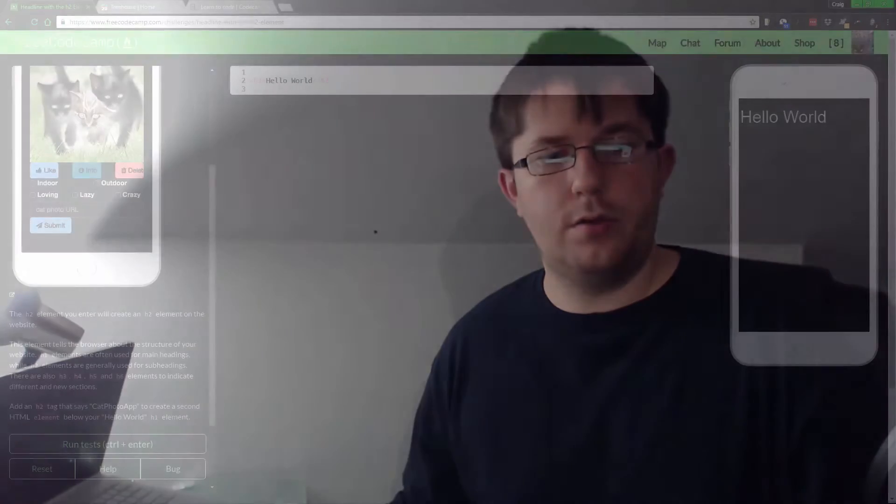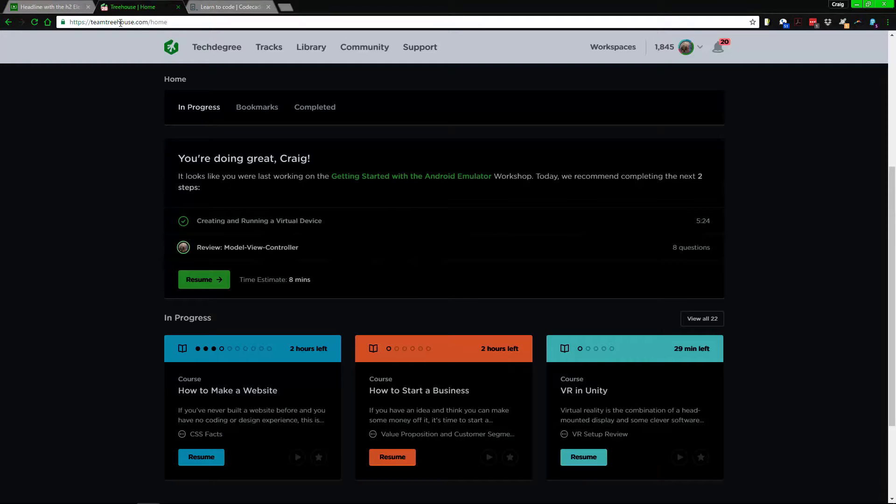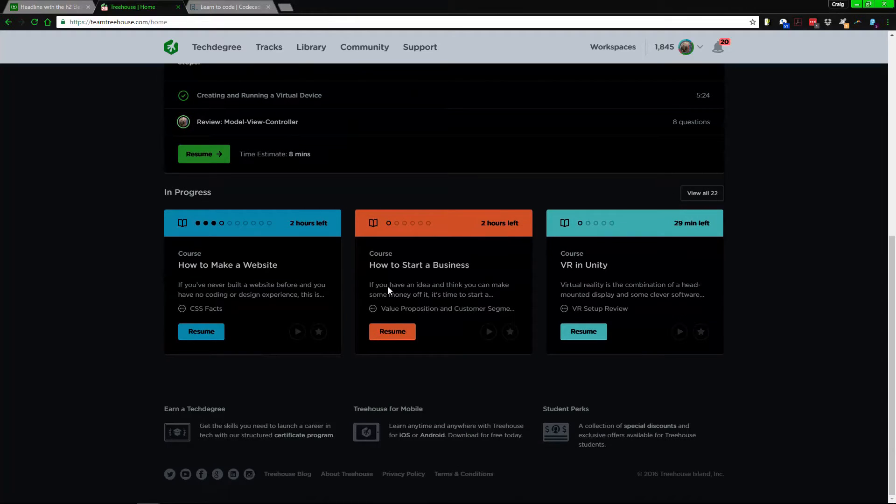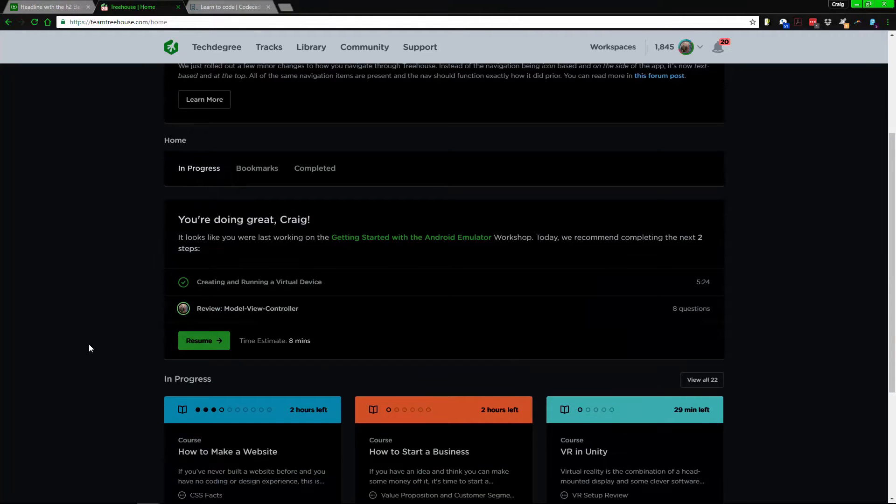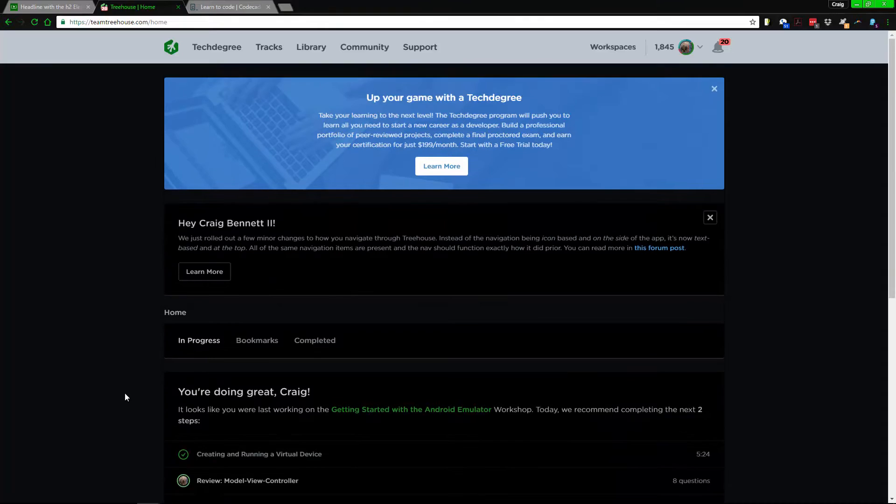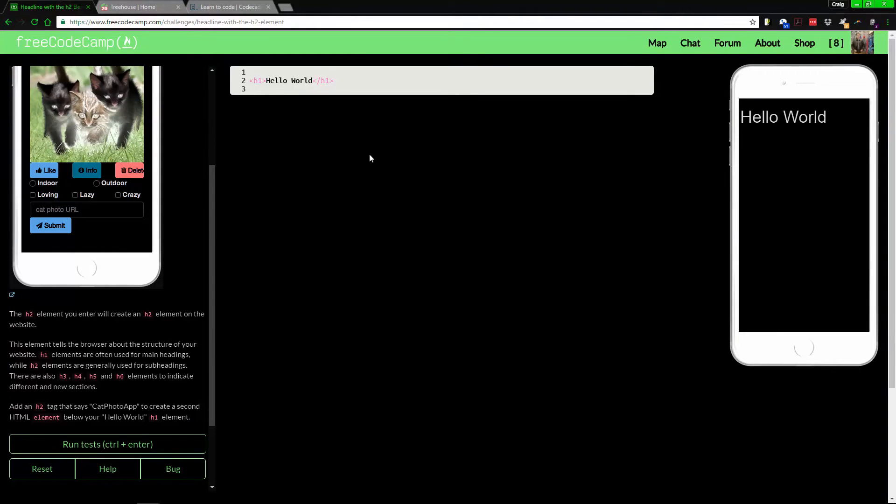So again I recommend going with this first but check them all out. I got a referral link here so it's no harm going through there, making the free accounts and just cancel it the day before you actually need to pay for it.